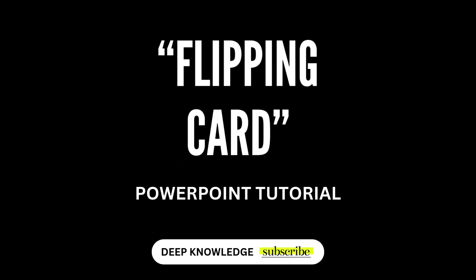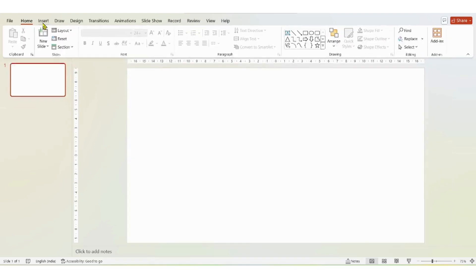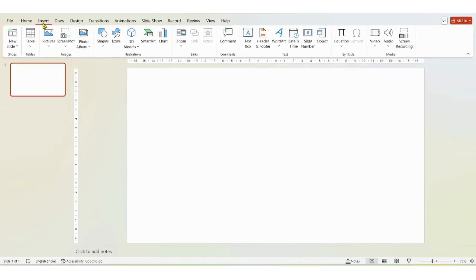Hello guys and welcome to another PowerPoint tutorial. In this video I will show you how to make these slides using PowerPoint.